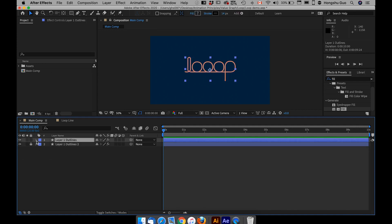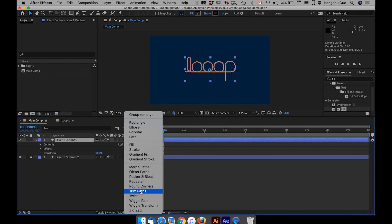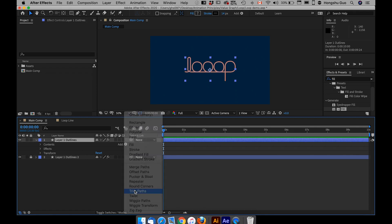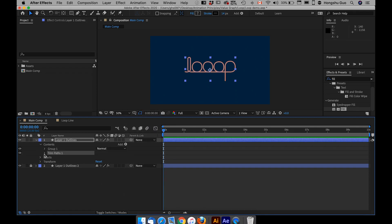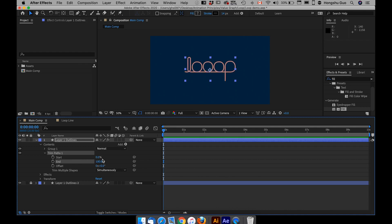What I want to do is go to this down arrow and then come to this button here to add a trim path effect. If I change the ending value of the trim path, you can see the lines are actually animating as if they're drawing onto the screen.